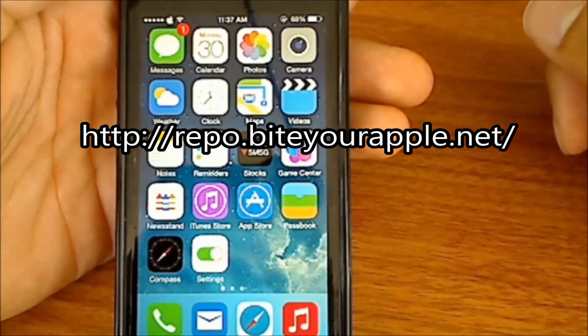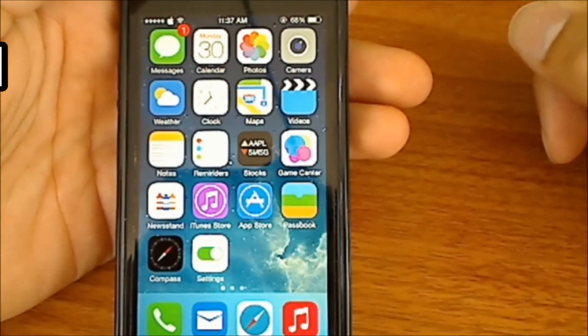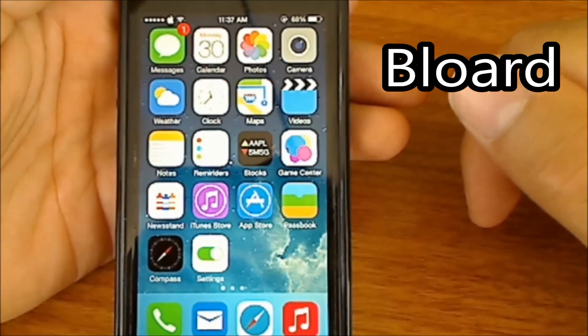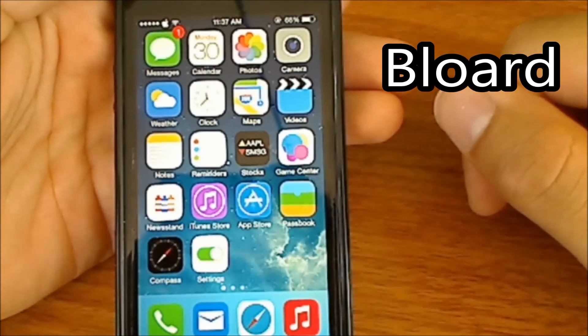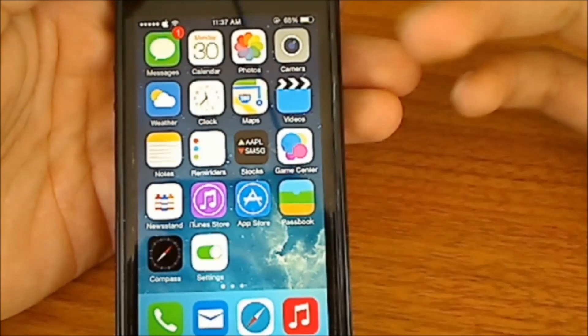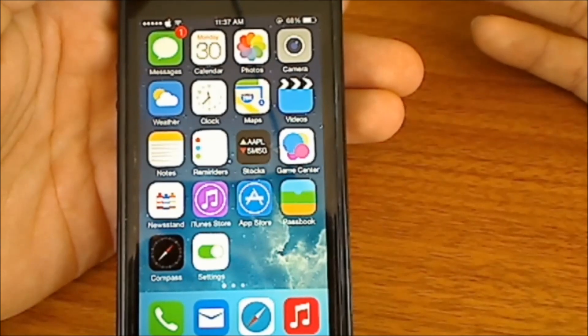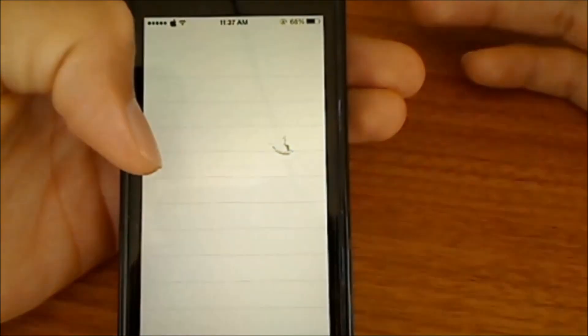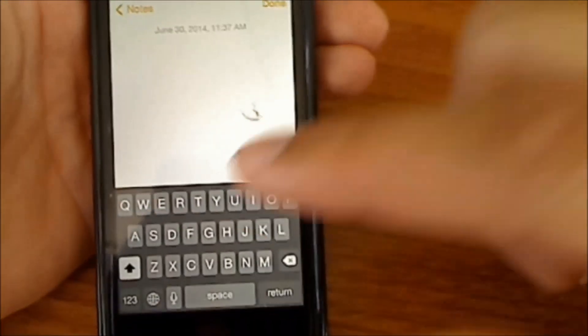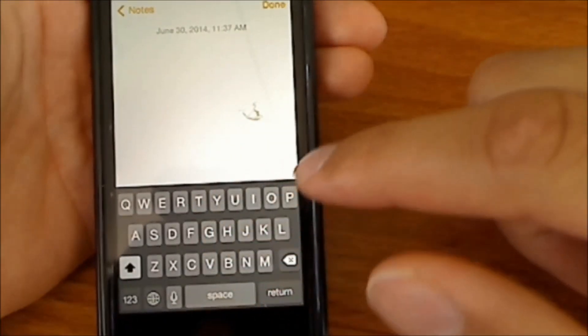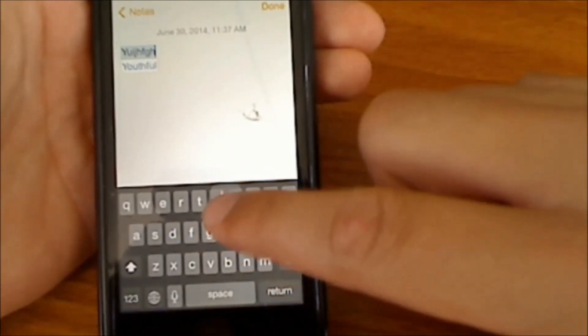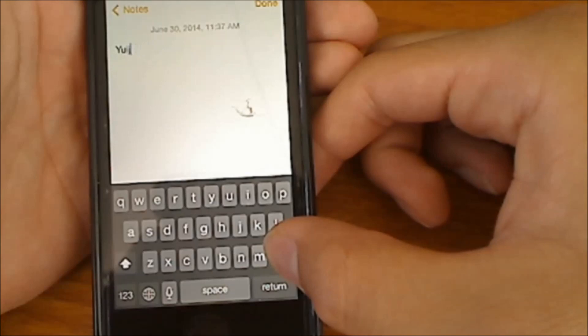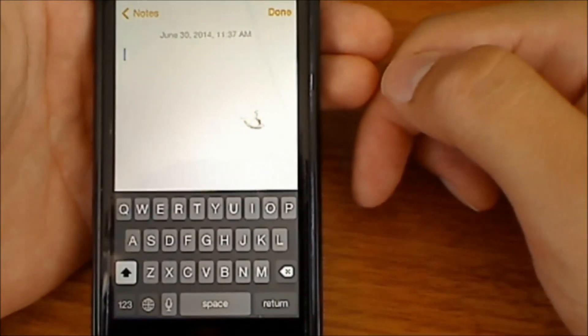Now what Bloard does is it makes your keyboard black, which I like because I have a black iPhone and it matches with it, and it's not a bright screen which bothers your eyes. Let's go into Notes and I'll show it to you guys. As you can see I have a black keyboard right here and it works fine, no trouble or anything like that. This one is called Bloard and it's from the Big Boss source.